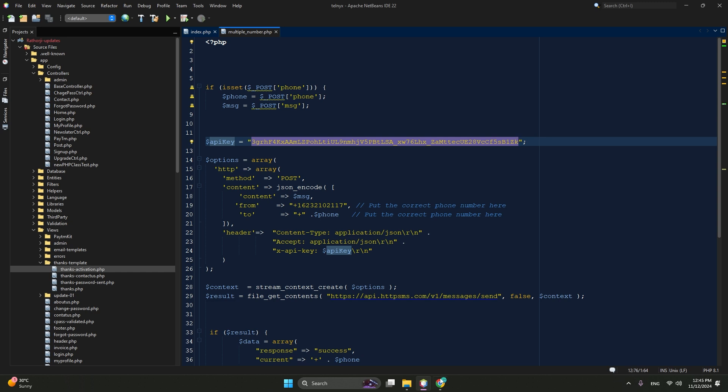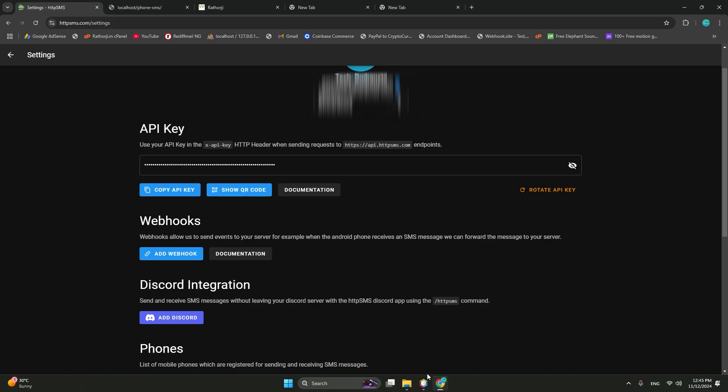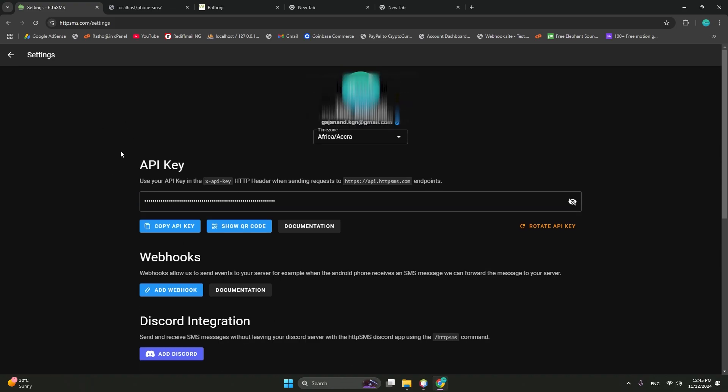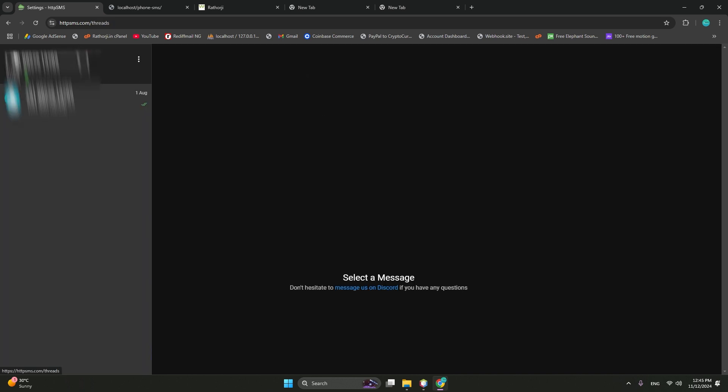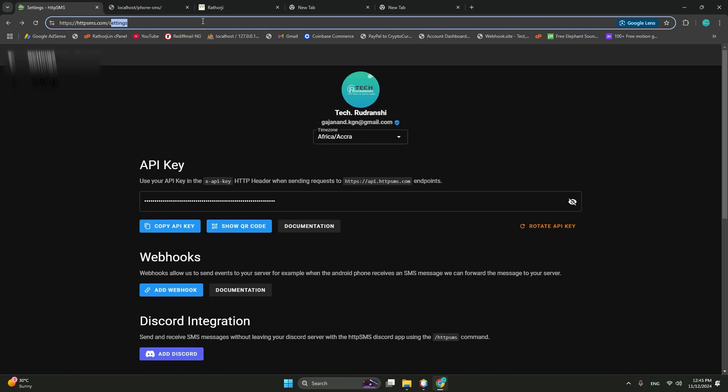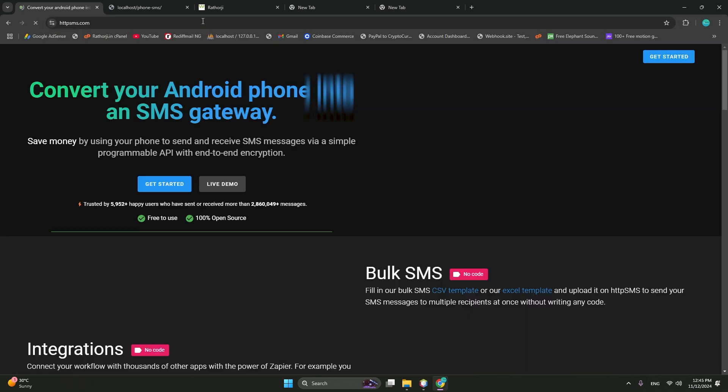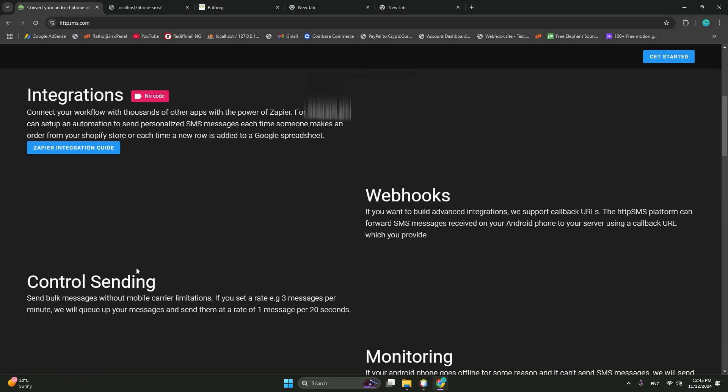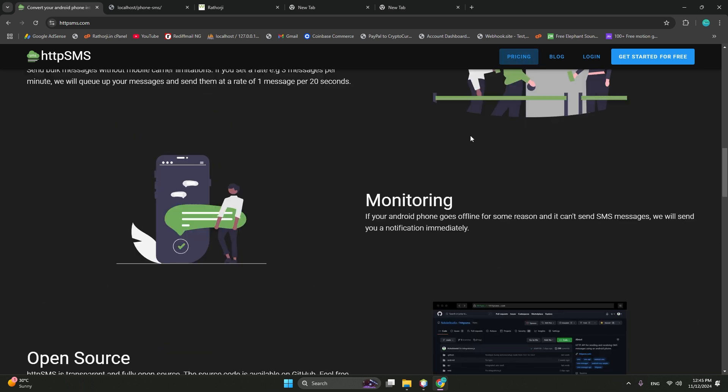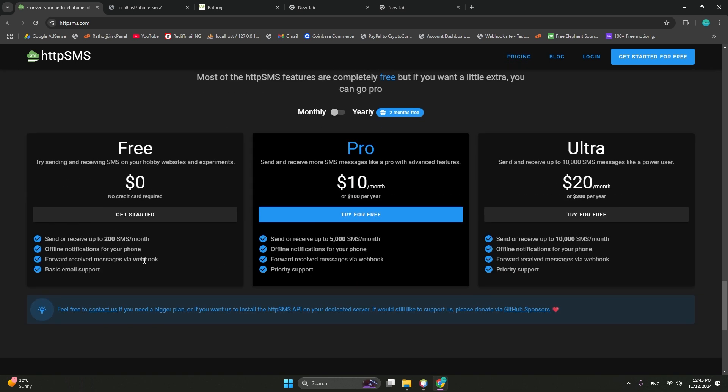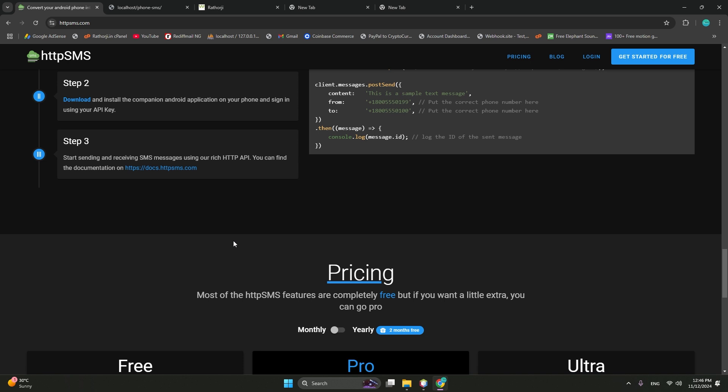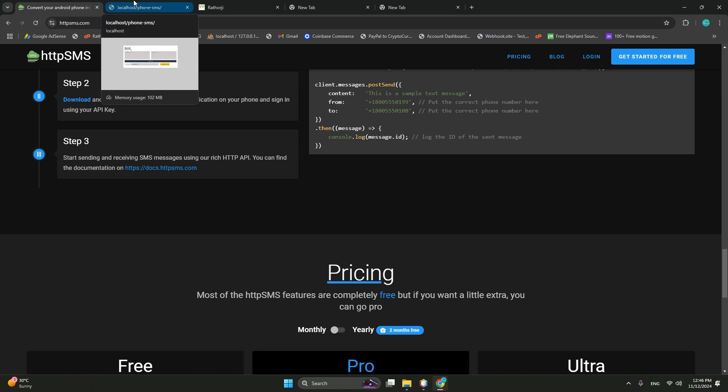So very simple integration and very cheap. Let me show you the pricing of HTTP SMS. In just $5 to $10, you can send 10k messages. Free of course is 200 messages per month. Pro is $10 per month, it can send 5,000 messages per month. And $20 can send 10,000 messages per month. It's a very good API and personally I have used it for sending messages and it's very good.